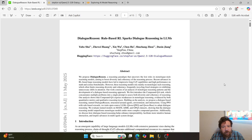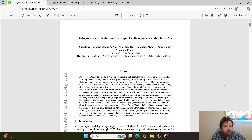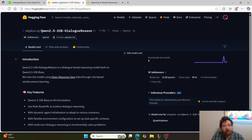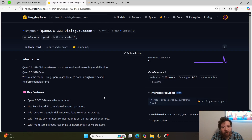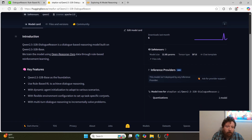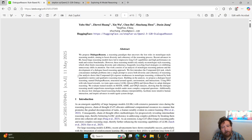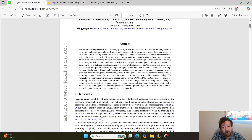This research paper is called 'Dialogue Reason: Rule-Based RL Sparks Dialogue Reasoning in LLMs,' put out by Step Fun. The model is hosted on HuggingFace and is a fine-tuned Qwen 2.5 32 billion parameter model — a very large model. I don't have anything capable of hosting it for on-the-fly inference, but the research paper itself is quite interesting.